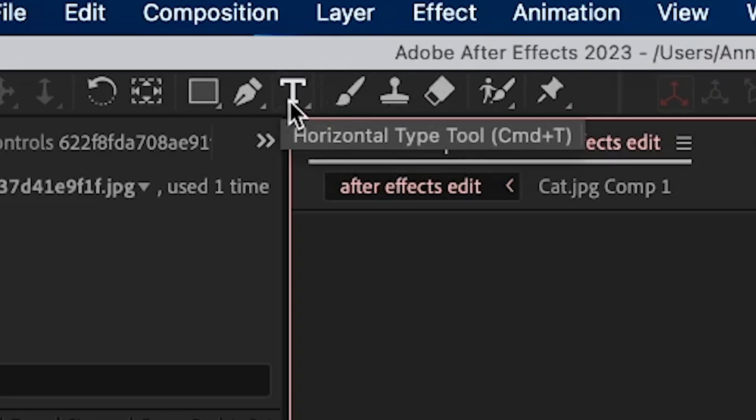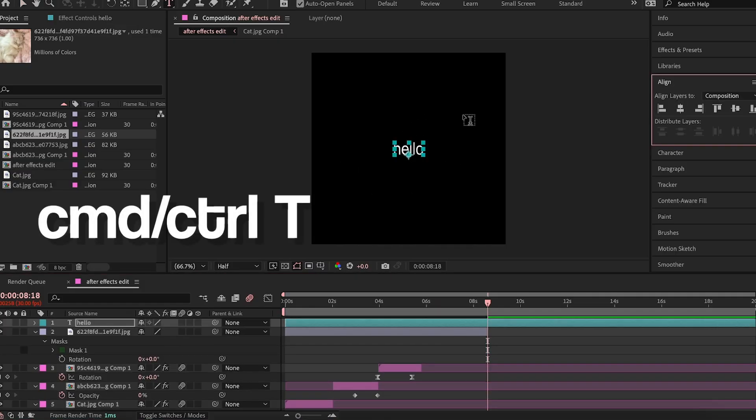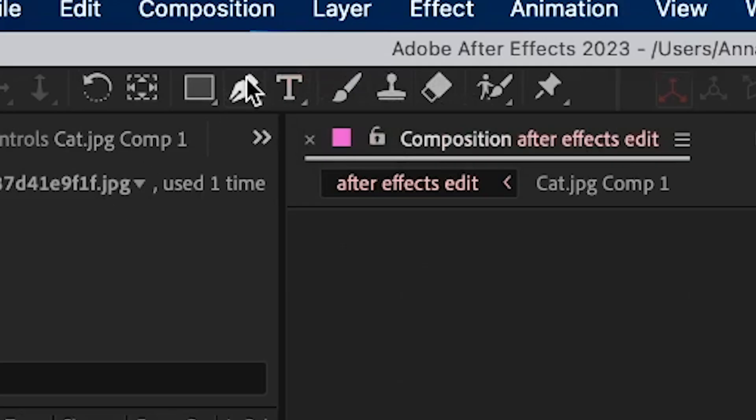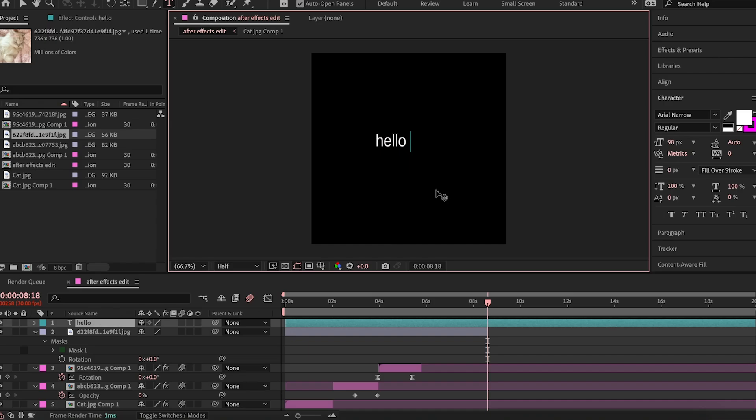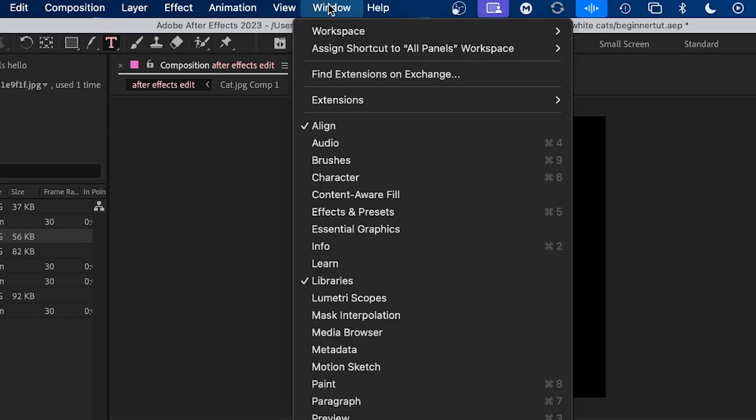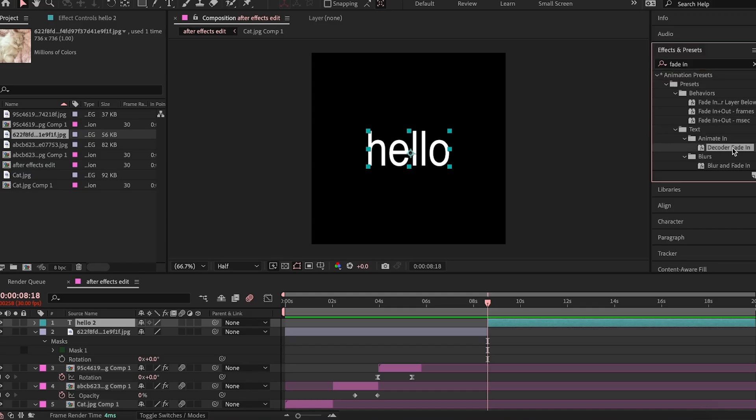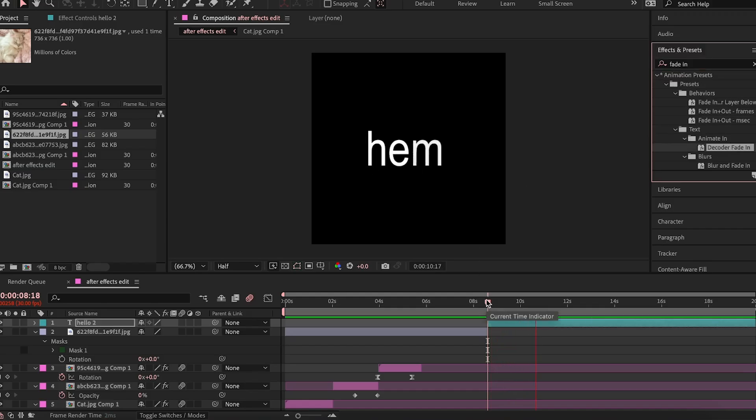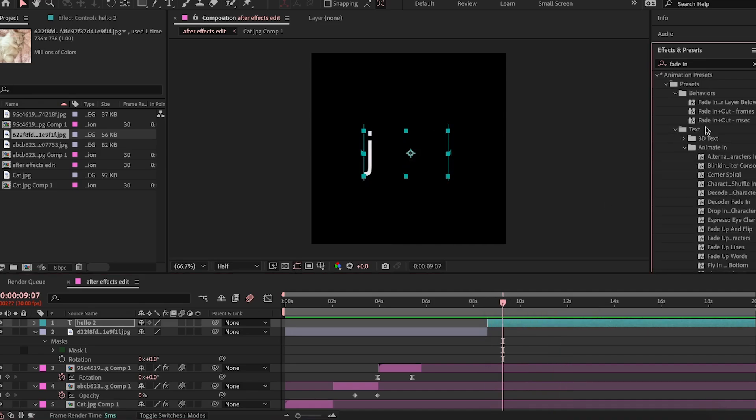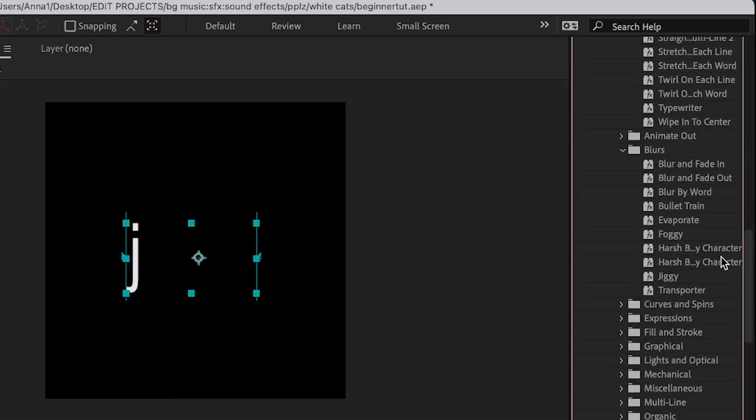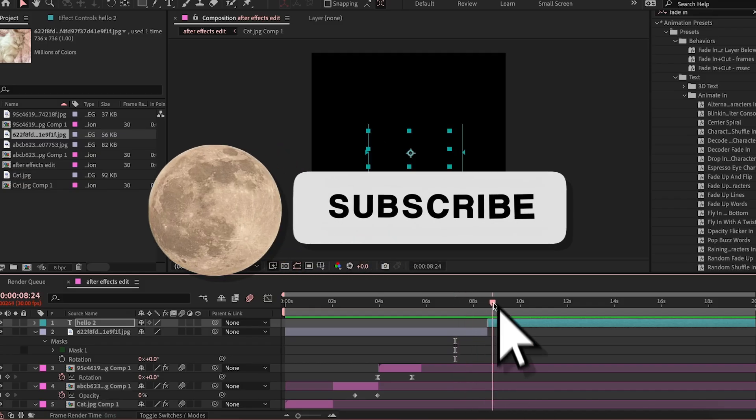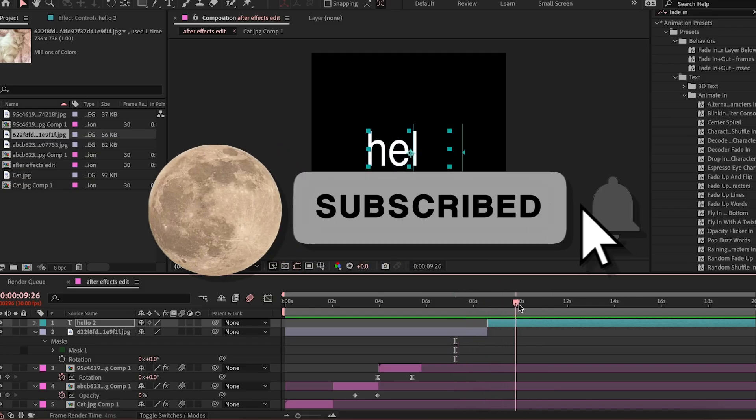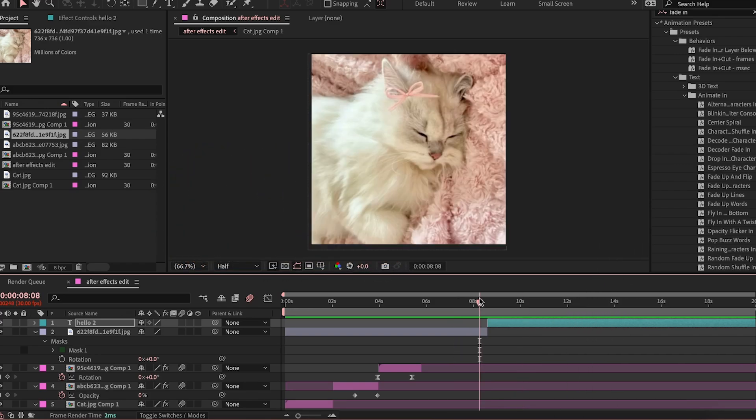So now we're going to move on to the text. To make a text, you either press Command T, and then you have yourself a text, or you can press the text tool right here, and then you press anywhere on the comp. You type anything that you like, and then you can align it in the middle. Also, if you don't have the align right here in the panel, you can go to window, and then make sure you have align checked. There's actually a lot of built-in presets, like decoder fade in. This is entirely within After Effects, and if you're interested in more of these text effects, you can just go within the text folder, and there's a ton of different options that you can choose from. If you like this video, or you found it helpful, please consider subscribing. It's free. See you in the next video. Bye!